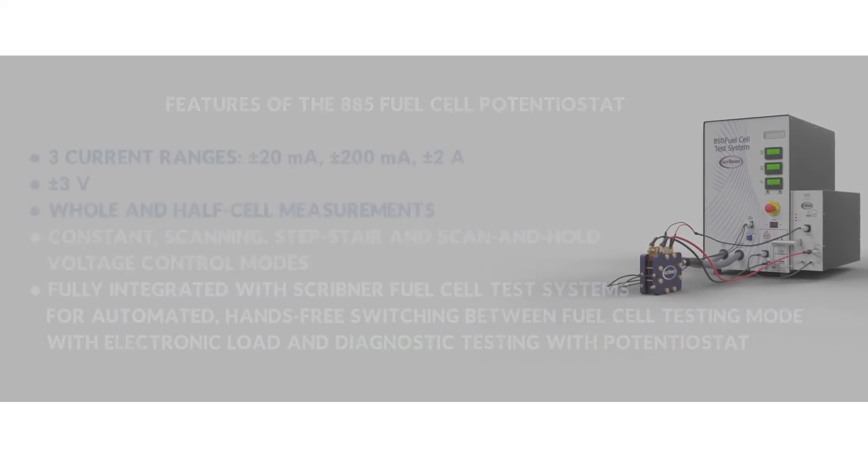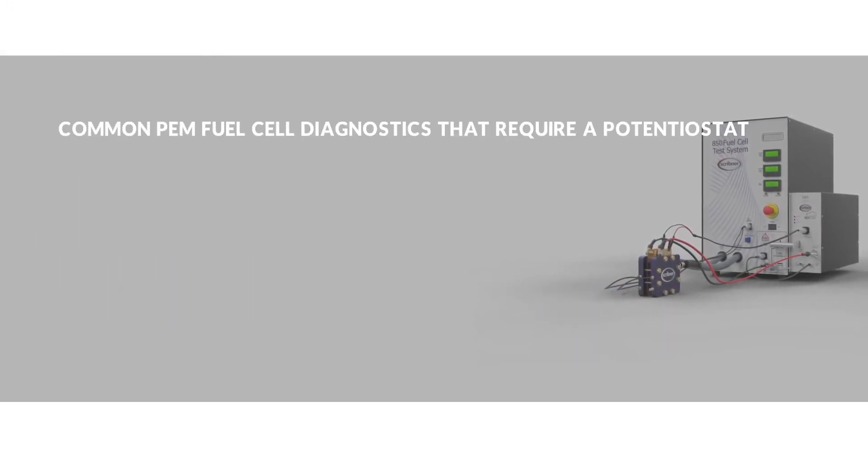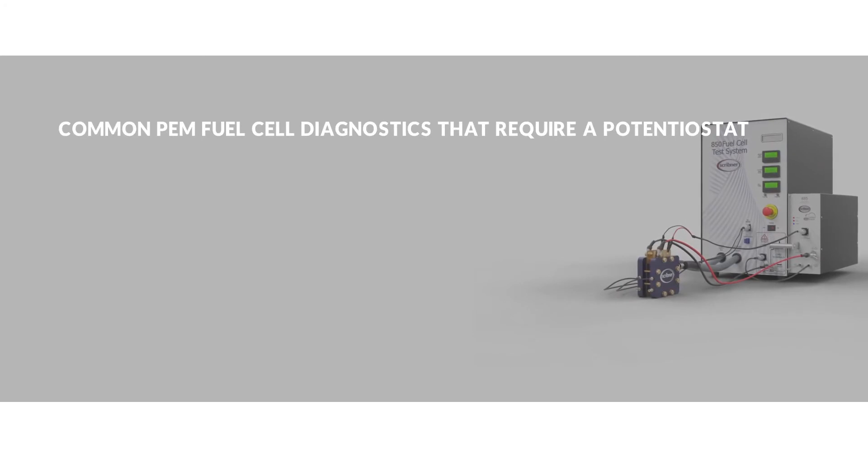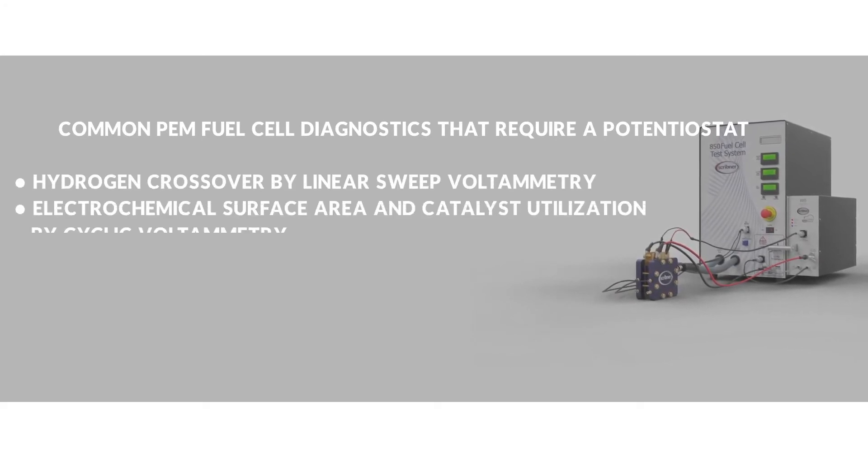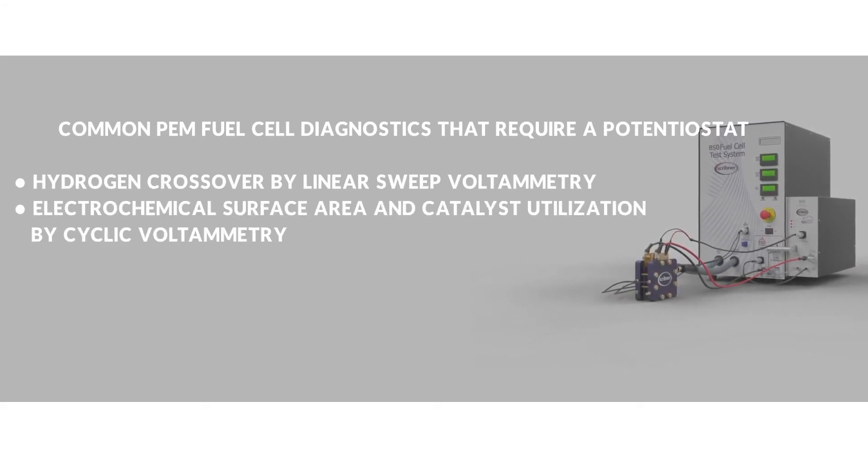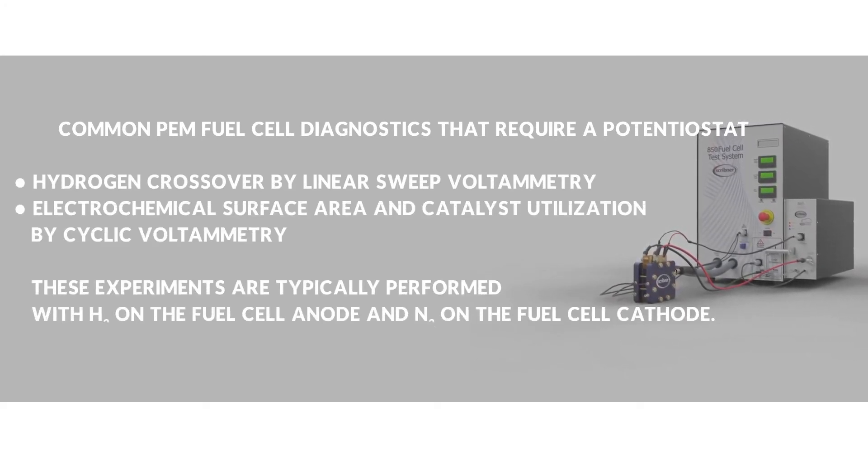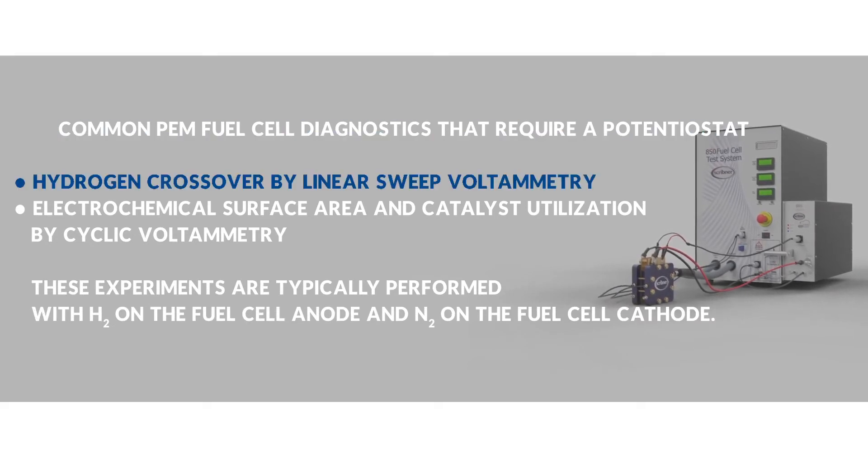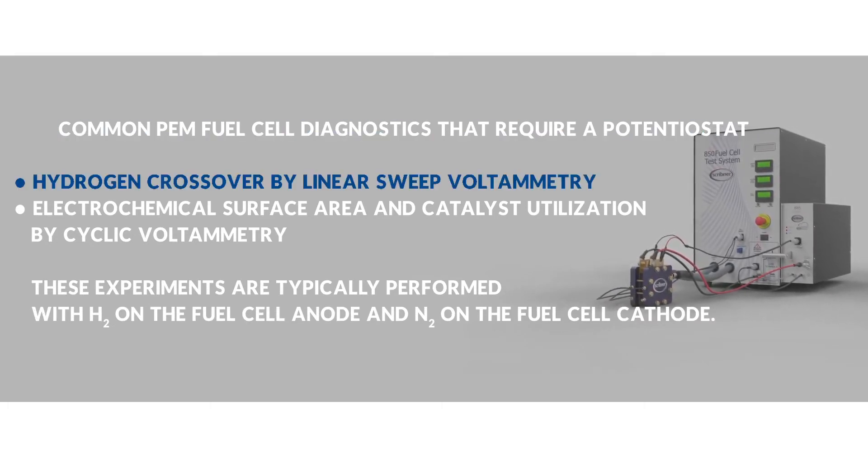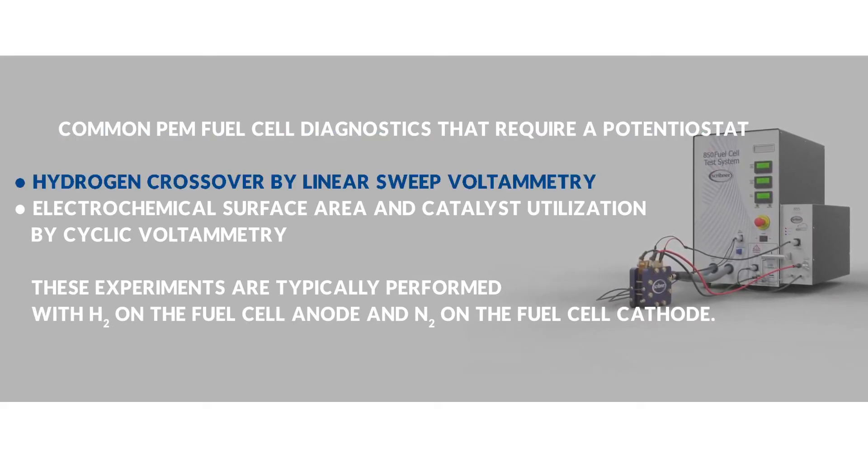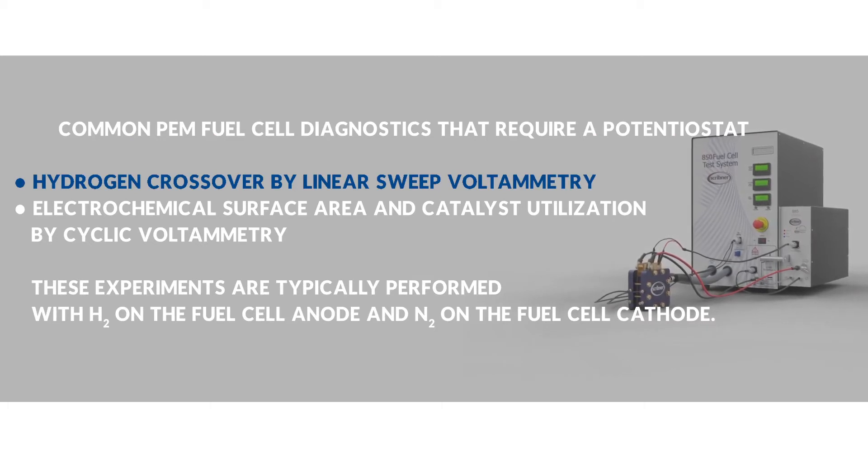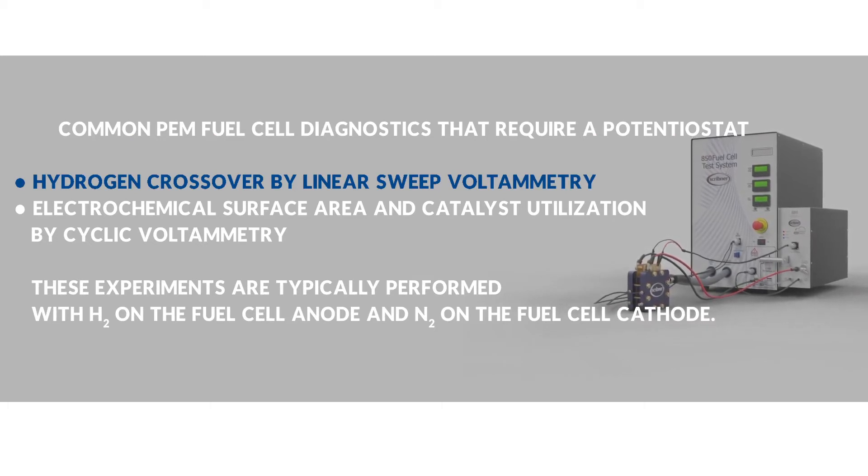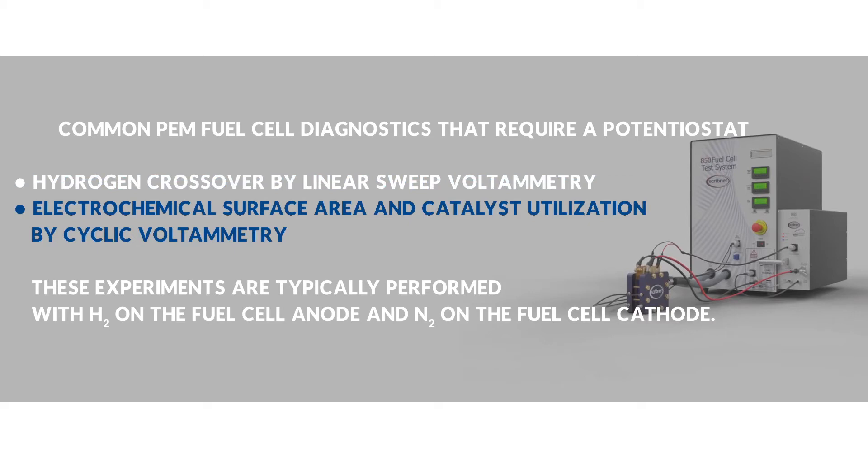When combined with an auto multi-gas unit, the 885 can be used for fully automated hands-free switching between normal fuel cell testing with hydrogen and air, and diagnostics measurement that require a potentiostat, such as in situ hydrogen crossover by linear sweep voltammetry, and electrochemical surface area and catalyst utilization by cyclic voltammetry.